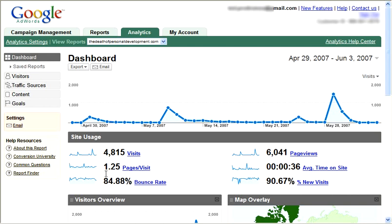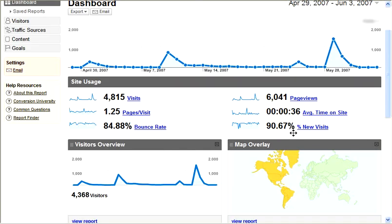It's basically a lead capture website, so there weren't many pages to visit — they visited only 1.25 pages per visit. My objective was to get them to opt in for a free report. Average time on the site was only 36 seconds, which is okay because I got a lot of opt-ins. Out of the 4,800 visitors, I had about 900 people opt in.